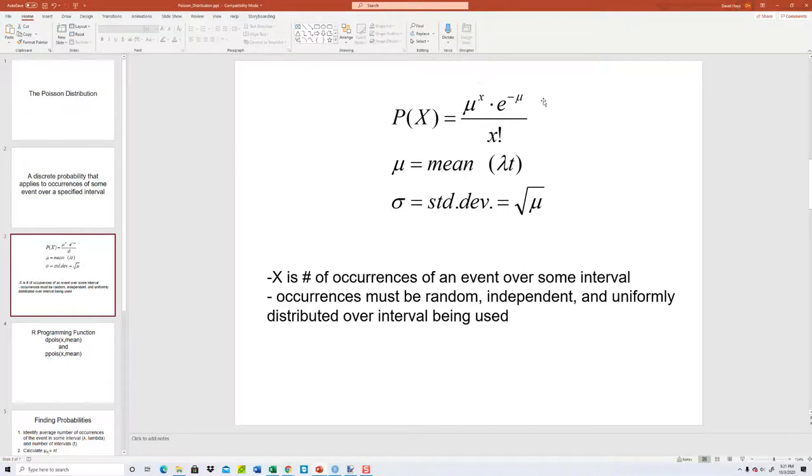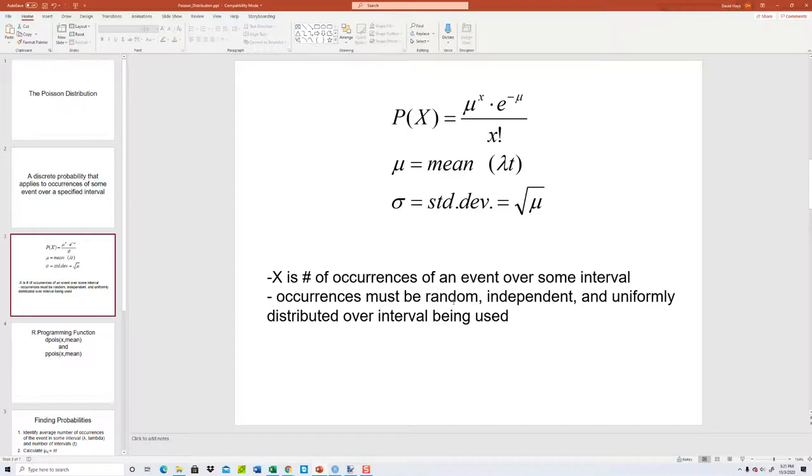Now here's our formula for it. X is the number of occurrences of an event over some interval. Occurrences must be random, independent, and uniformly distributed over the interval being used.